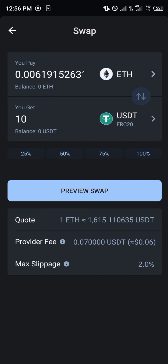Click on 'Preview Swap' and confirm the swap. That's how you can simply swap your USDT into Ethereum on Trust Wallet. Comment down below if you've got any questions and you'll be given an answer — thank you.